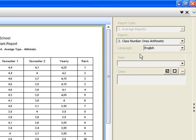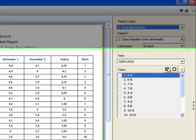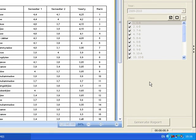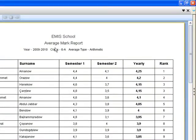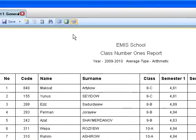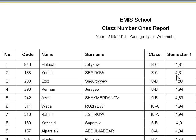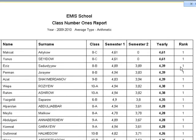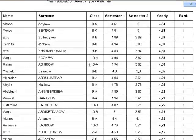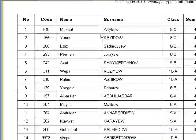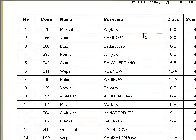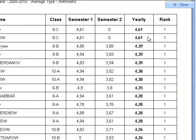You can get the first students in each class. From these ranks, you can understand that, for example, Maqsat Artikov is the number one student in his class. We can also see there are two students with the same average, so both are of rank one.